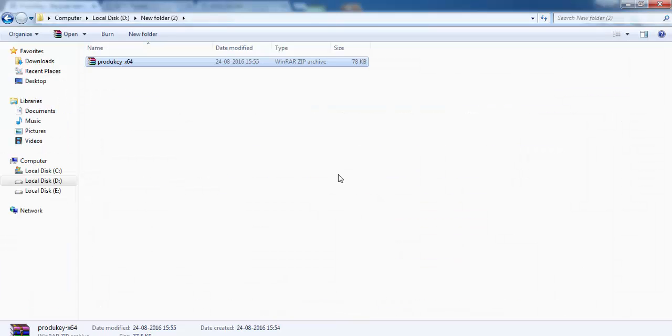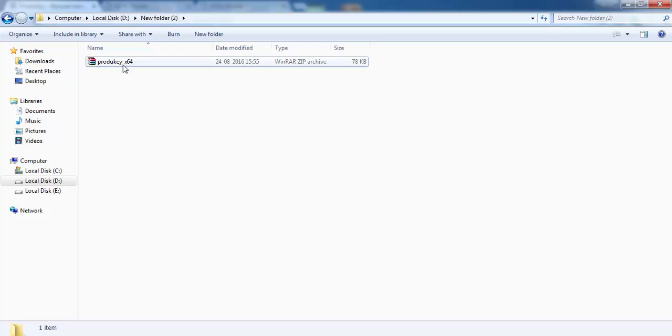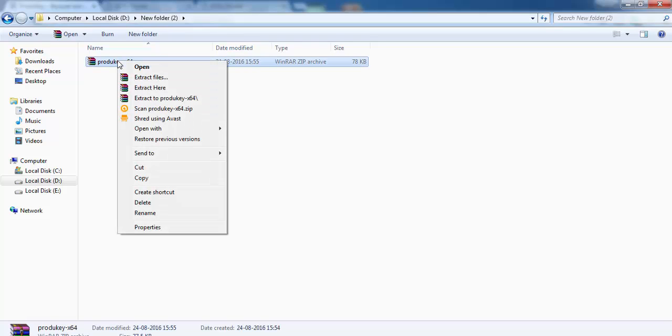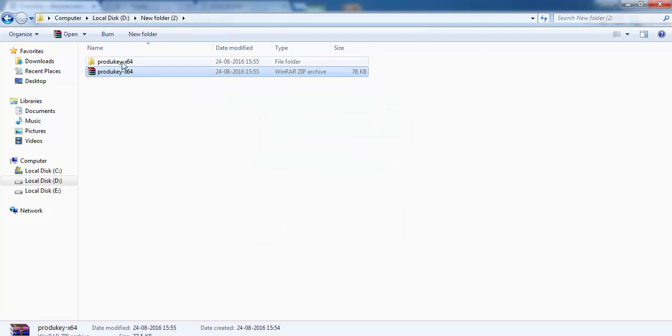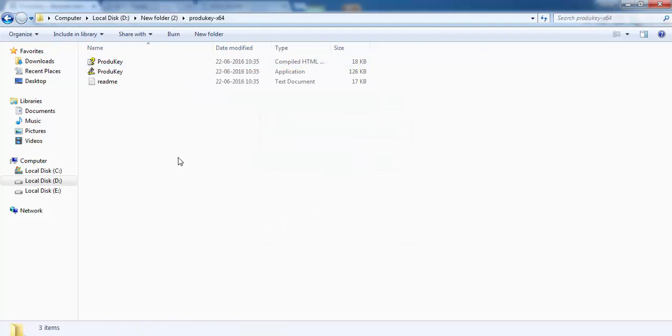I'm going to show you what to do next. Here you can see it's a zip file, so you have to right-click on it and extract like this to get a folder. Double-click on it.